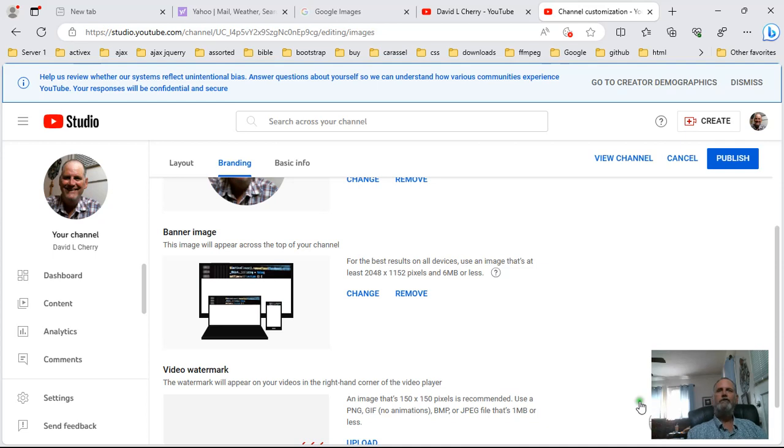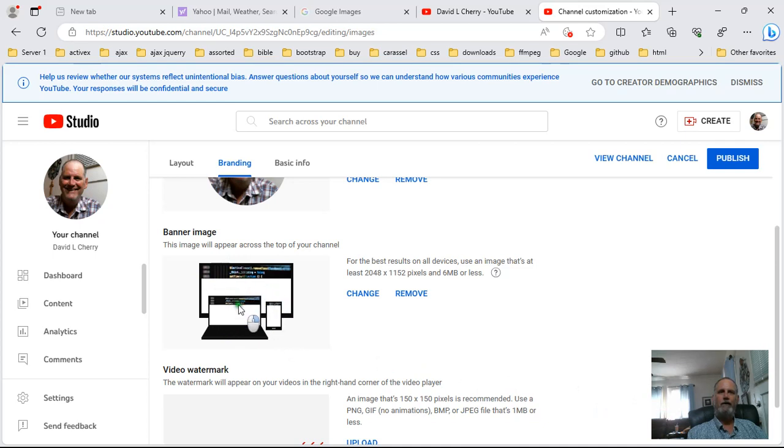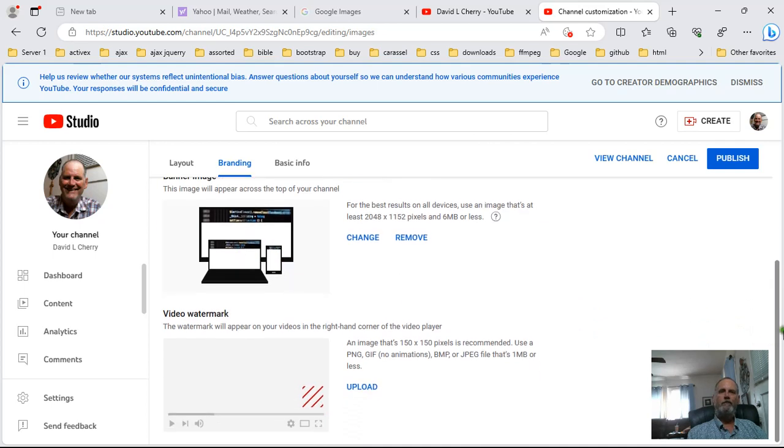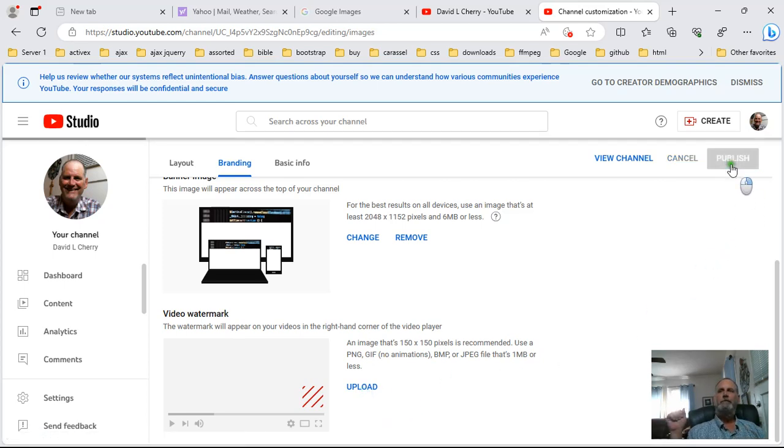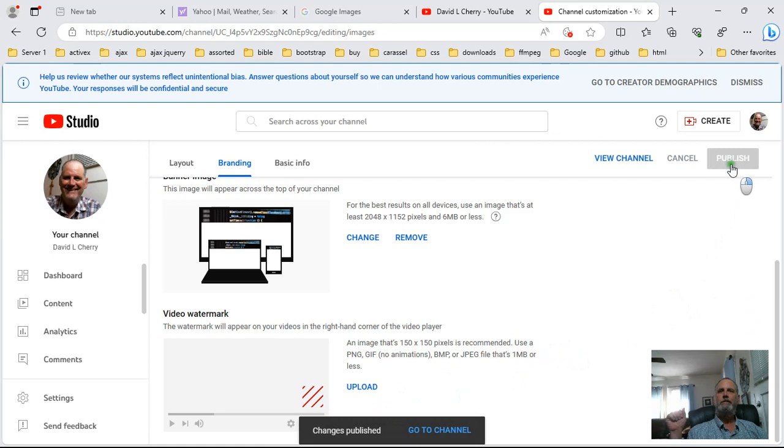Then once it's uploaded, you see here this is how it's going to look on my channel. This is what it's telling me it's going to look like right here. I don't want to change it. To add a video watermark I can do that too but I'm not going to do it this moment. And now I'm going to publish. Change is published, go to channel.